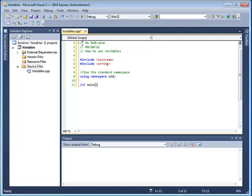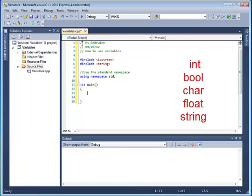Now, after that, we start our main function, which we learned about last time. Always has a return type of an integer. So you say int for integer, main, and instead of empty parentheses. Now we'll put an opening curly brace, go down a couple lines, and put a closing curly brace. That marks the entire body of the main function. In this program, we're going to introduce several types of variables. Integers, booleans, characters, floats, and strings.